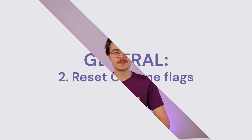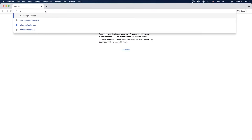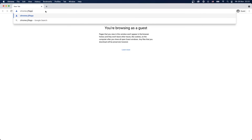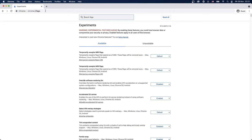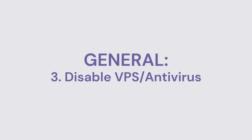Chrome flags are the experimental features of the Chrome browser. Sometimes having these misconfigured can lead to errors. We can simply solve this by resetting the default configuration. To do this, type the following in your address bar: chrome://flags. Here you will get access to all experimental features. Simply click 'Reset all' to return everything to default settings.